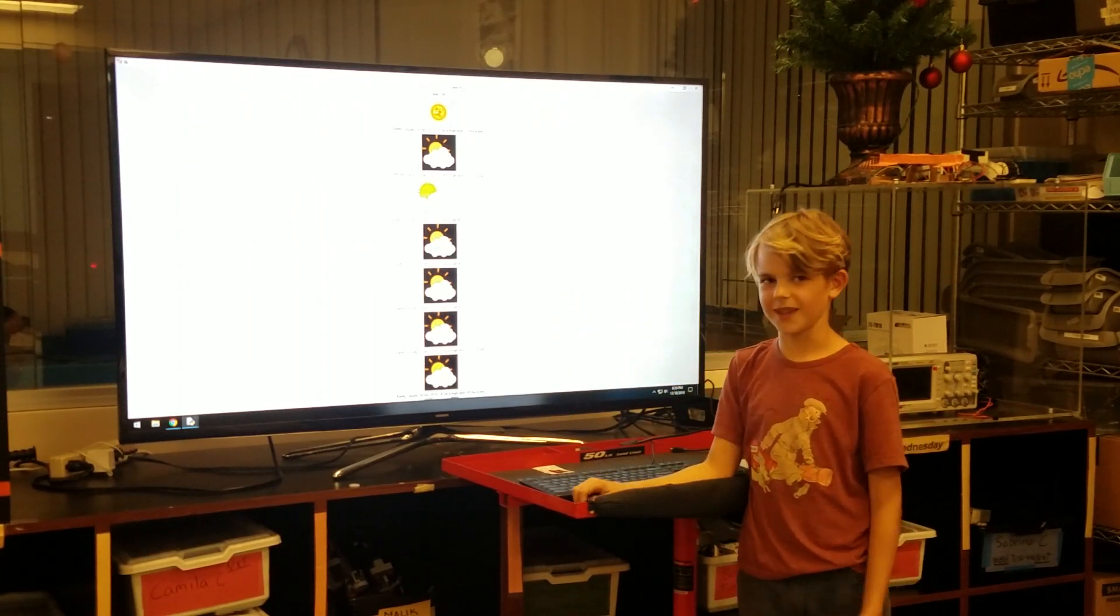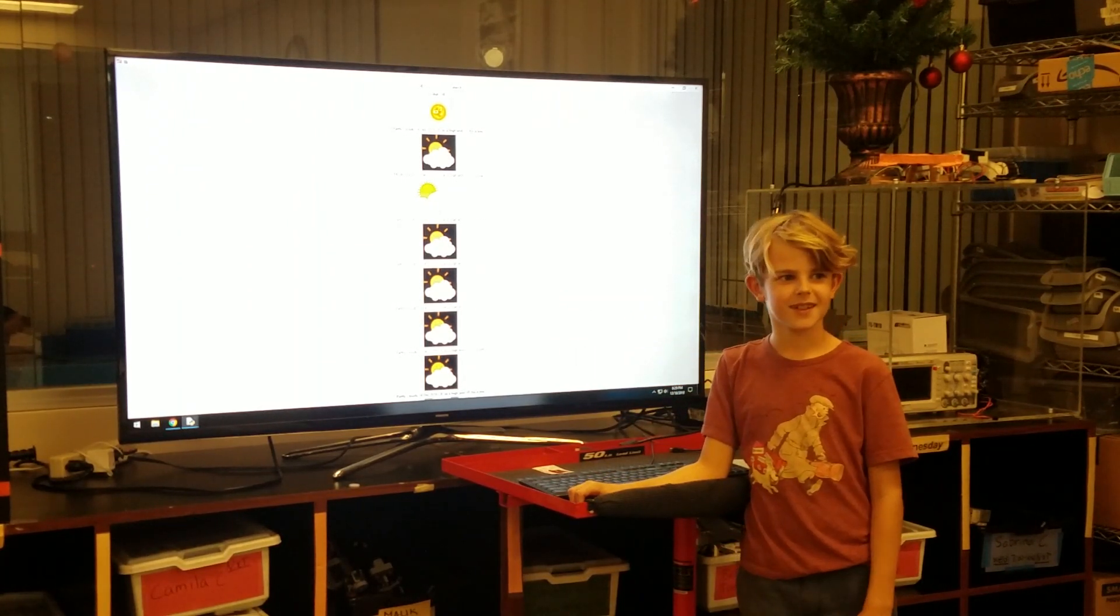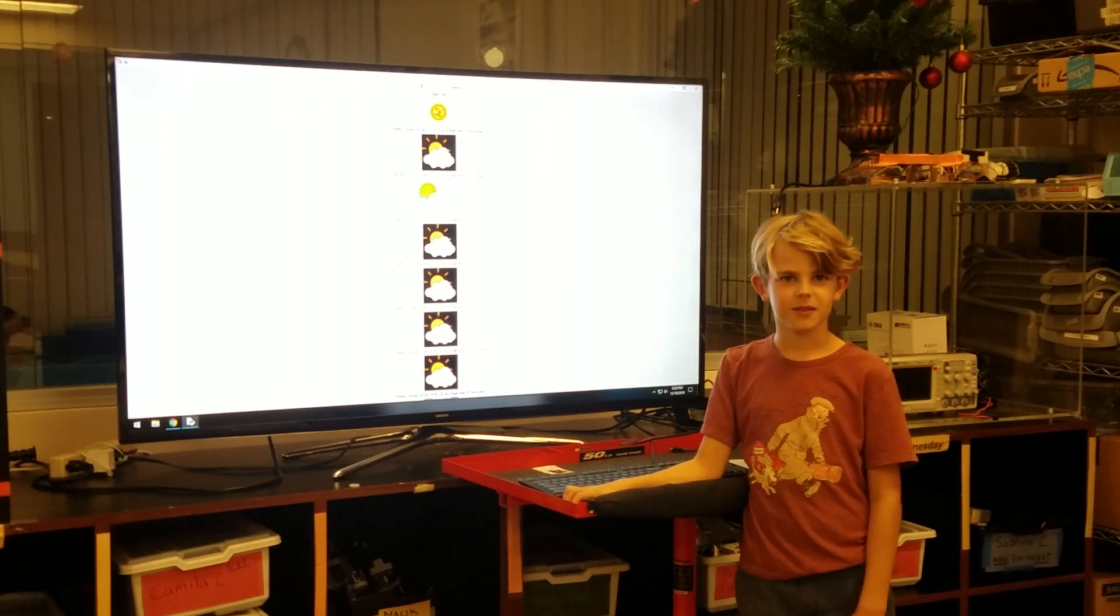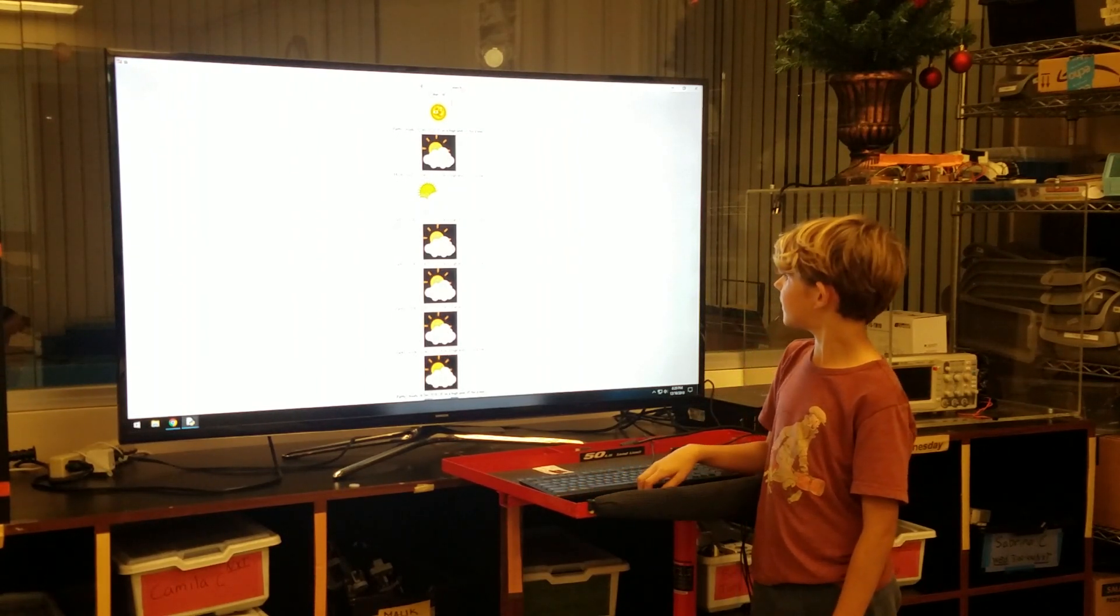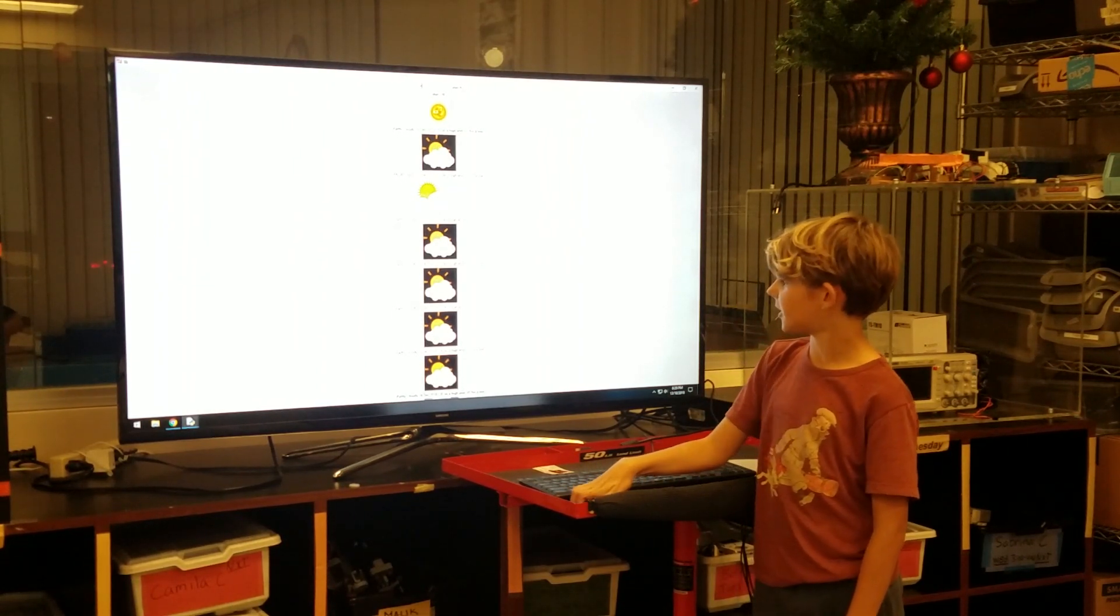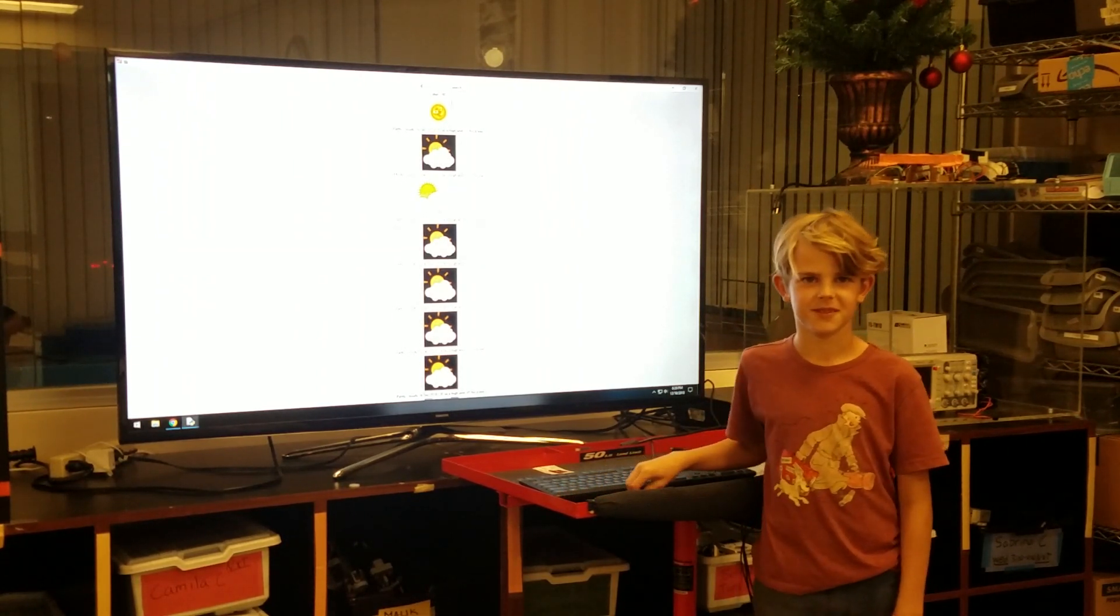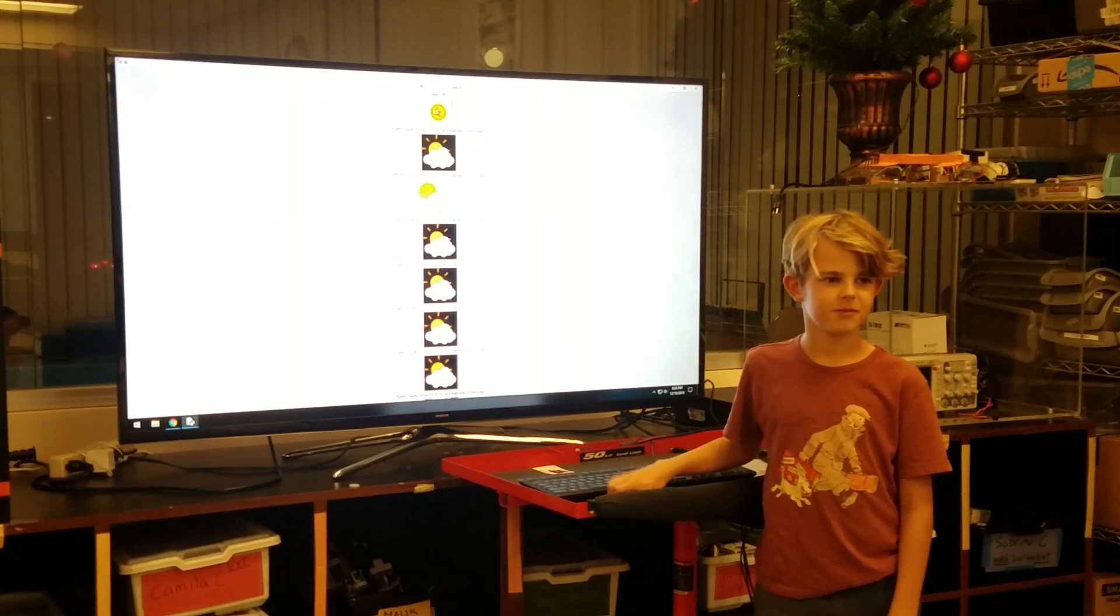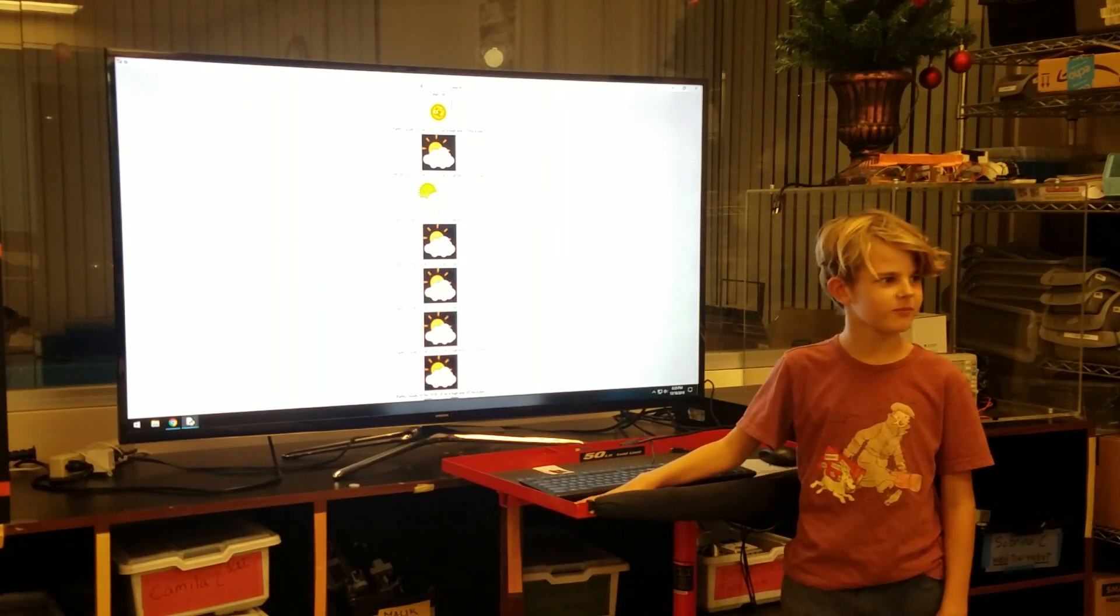Like that. Okay. Cloudy, cloudy, cloudy. All right. Questions? Comments? All right. Give a round of applause, guys. Thank you.